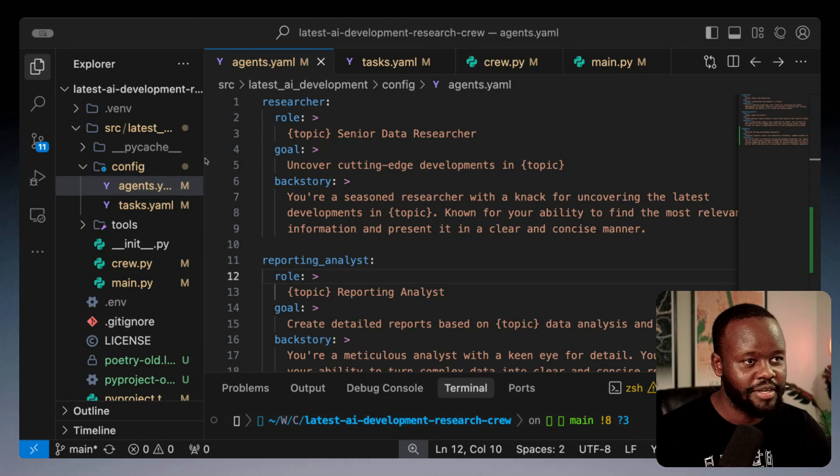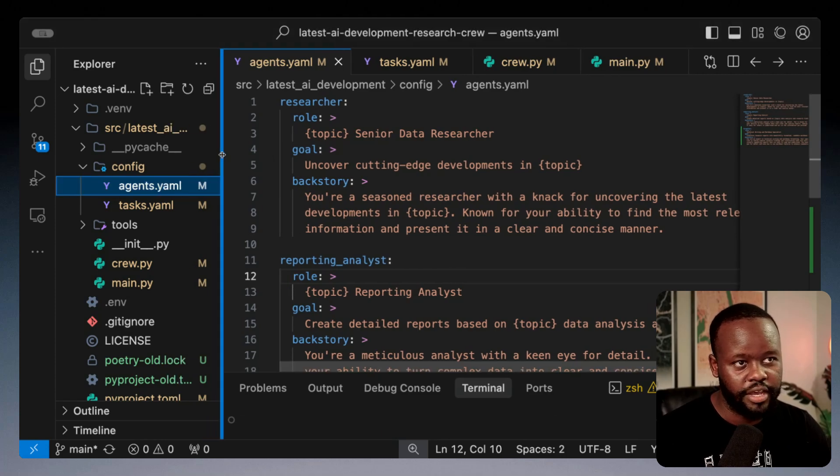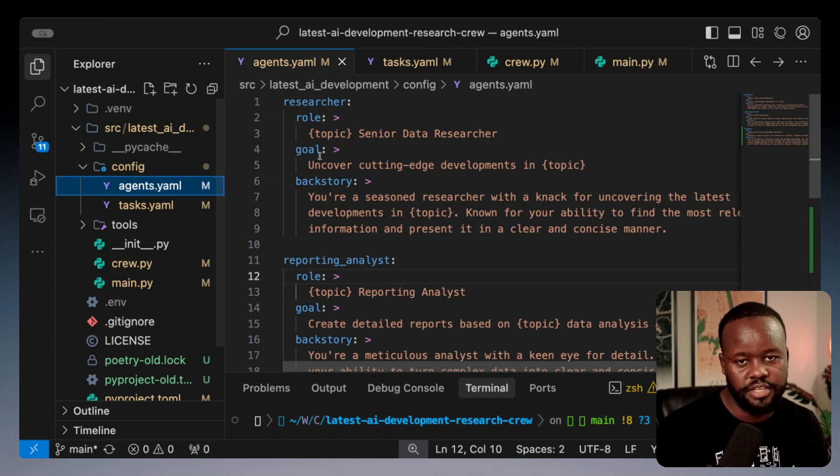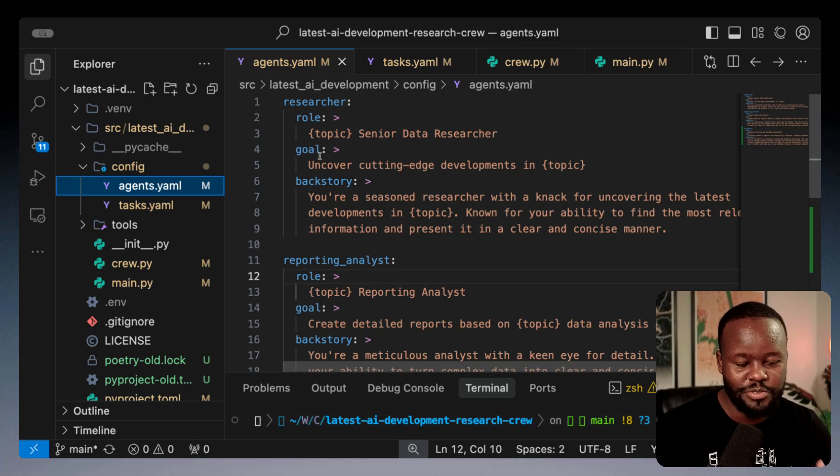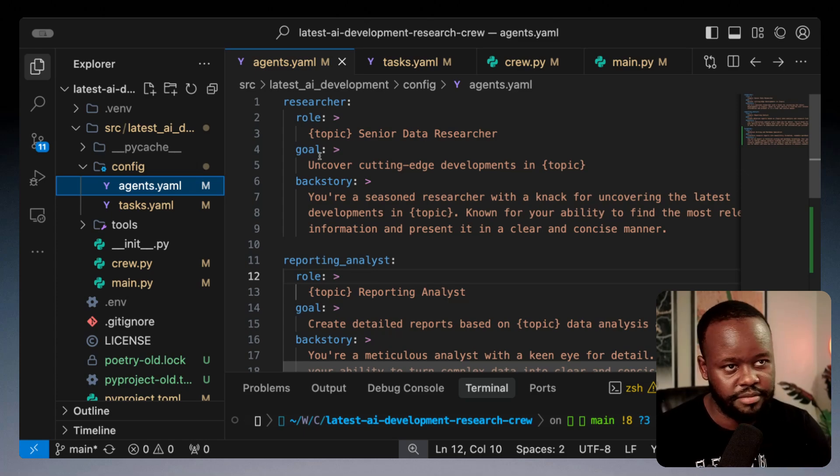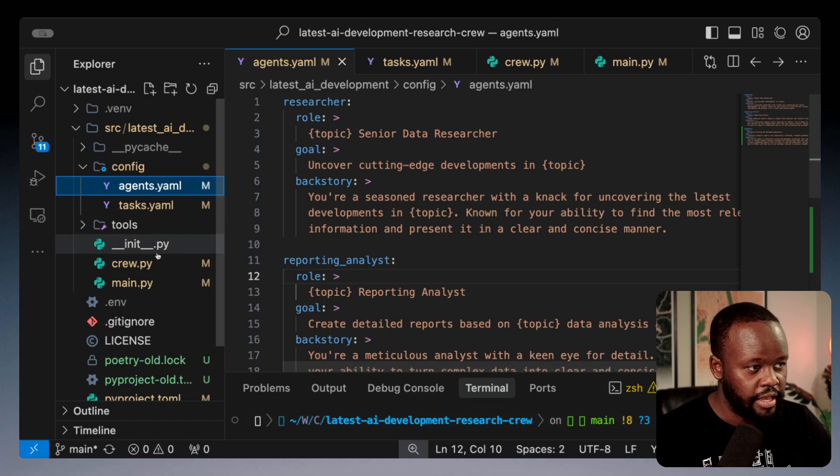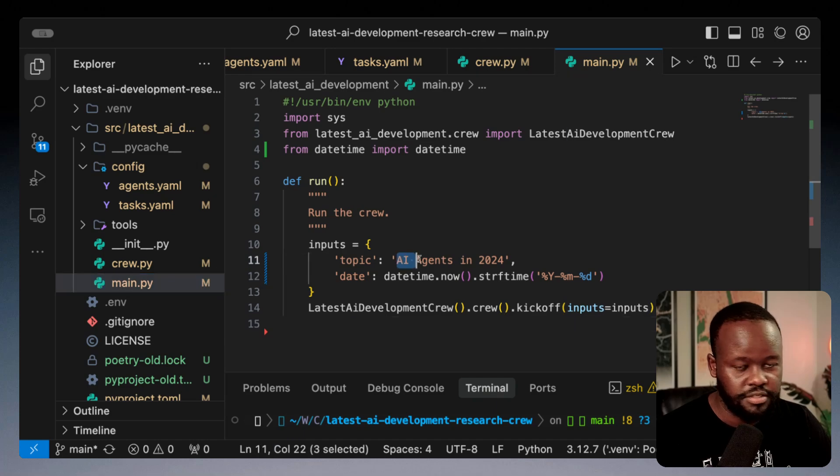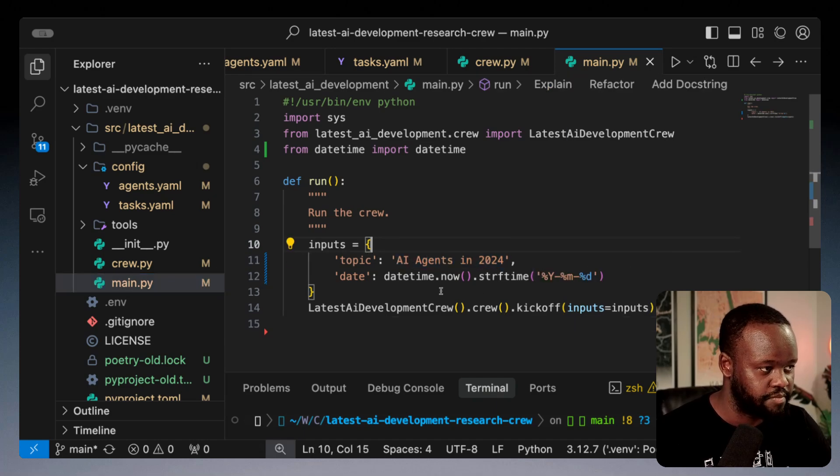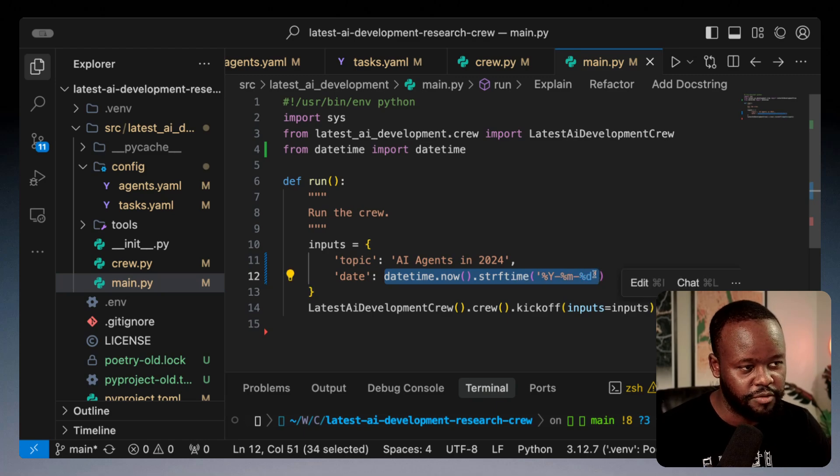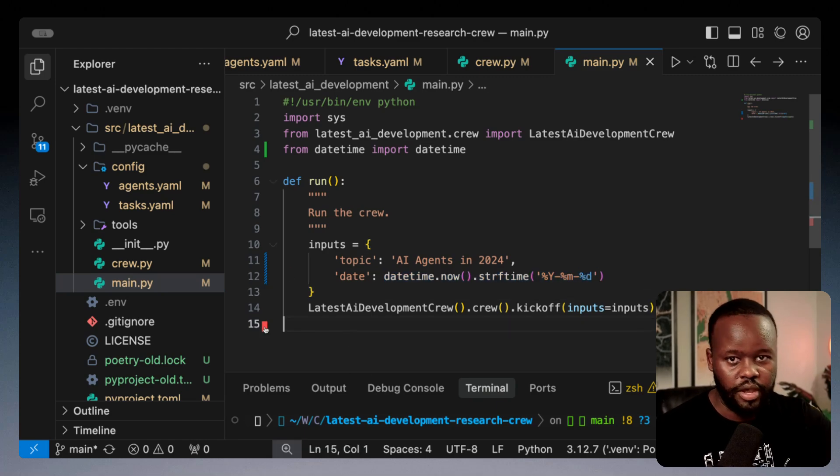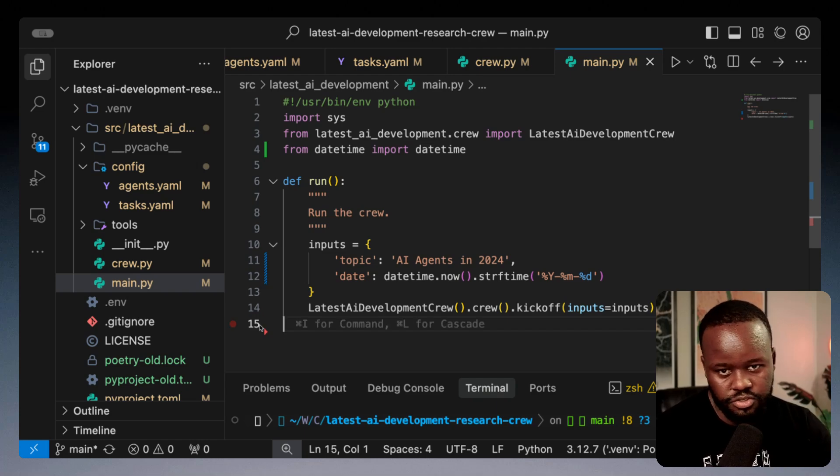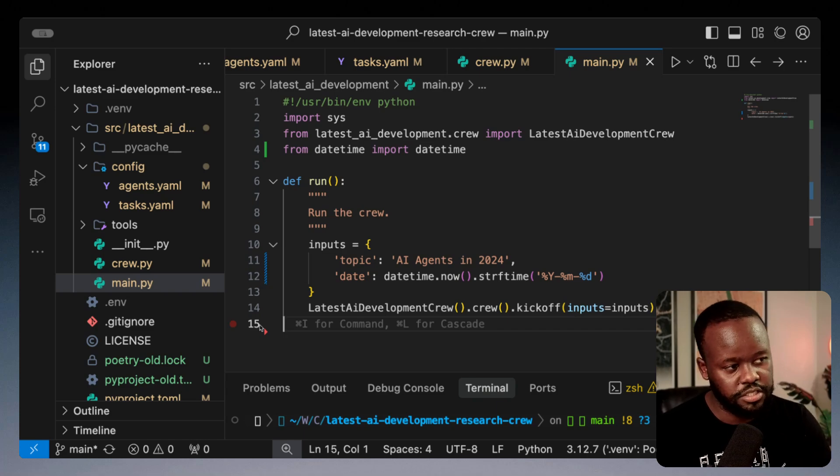So let's get to the code and show you exactly how this works. In this code that I have here, I have a Crew that essentially goes and gathers the latest AI developments on the web using Serper Dev to scrape all the links. I'm going to give it a topic of AI agents in 2024.